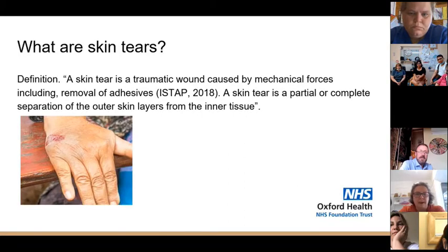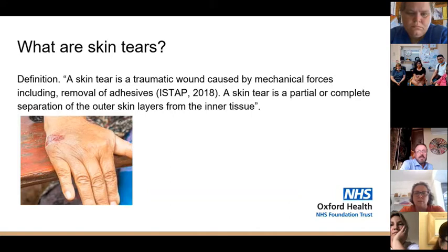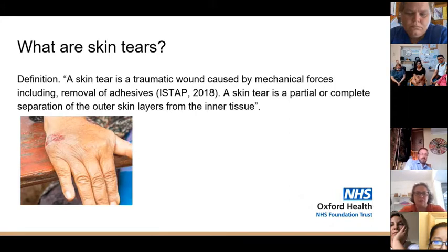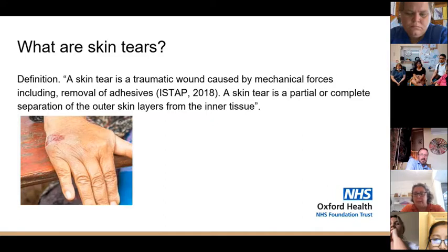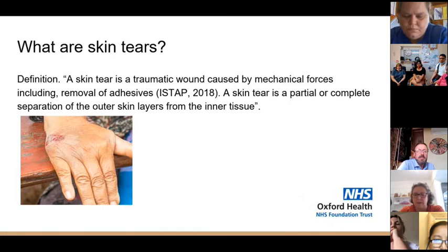So what is a skin tear? They're extremely common, particularly in care homes, because of the types of people you're looking after. It's called a traumatic wound — it's caused by mechanical forces. Something happens; there's some sort of injury that causes a partial or complete separation of the outer skin layers from the inner tissue. Think of the skin as one layer — it's like you're peeling it back. It's not a wound that goes deep into the tissues; it's just the top layer becoming separated from the undamaged tissues underneath.